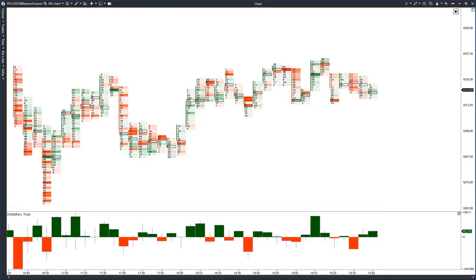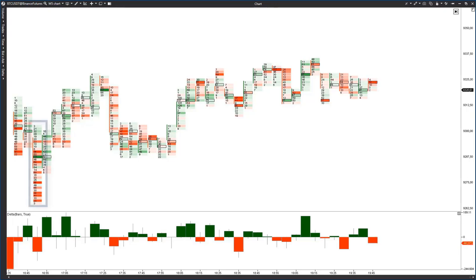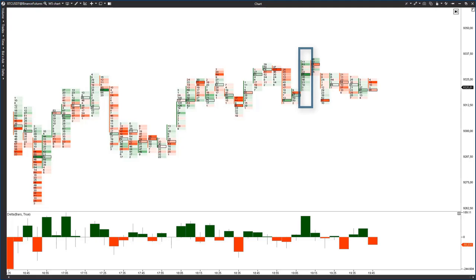Most probably, many of you are acquainted with the term the buying and selling climaxes. Volatile candles are characteristic for climaxes. Let's try to apply this term to the Delta rather than to the candle volume.